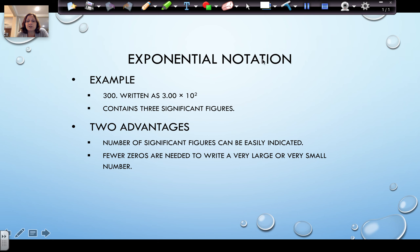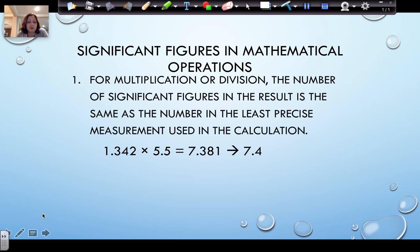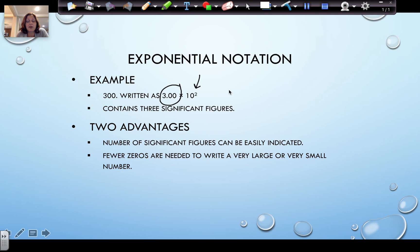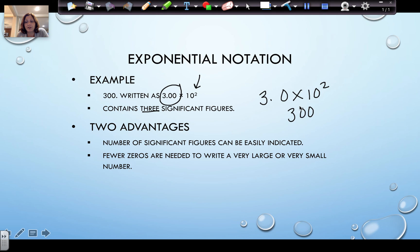When we use exponential notation, also known as scientific notation, what's very convenient about it is that any digit in the coefficient part of the number counts as a significant figure. So when 300 is written as 3.00 times 10 to the 2, that would be 300 with three significant figures. If I needed it with two significant figures, I would write 3.0 times 10 to the 2. Another way is to put a bar over the furthest right zero that is significant, meaning any zeros after that bar are not significant.